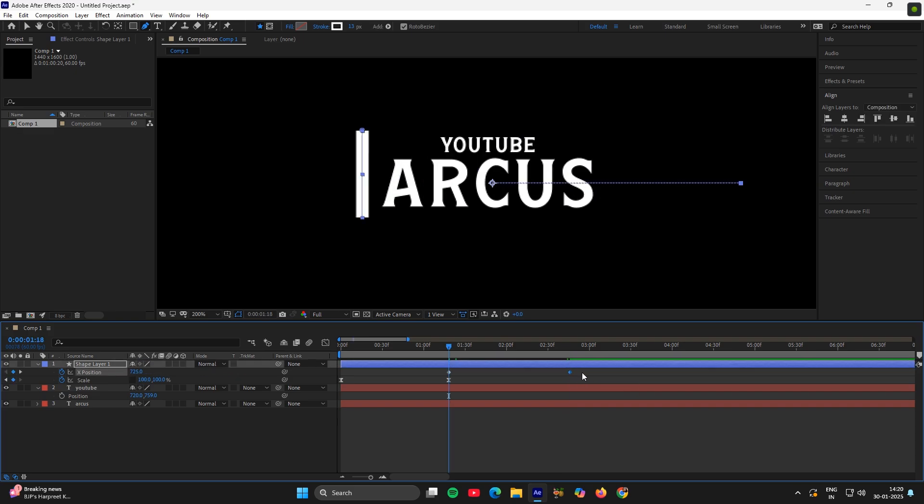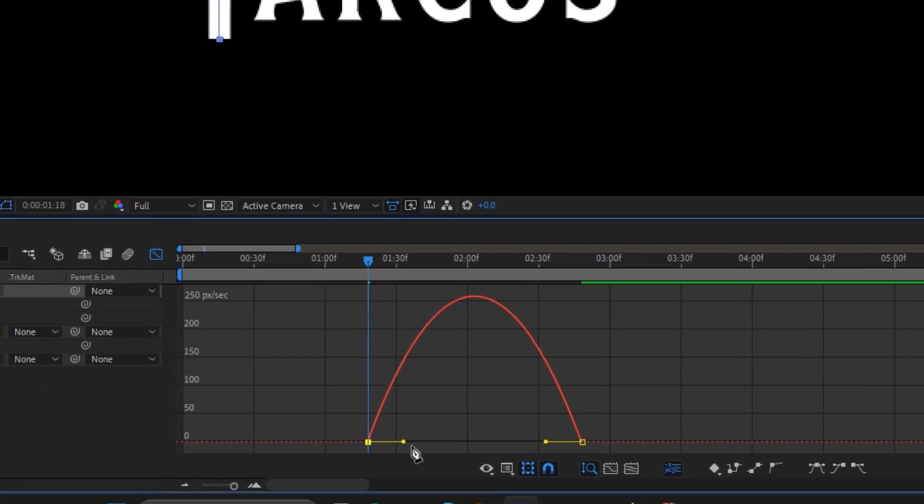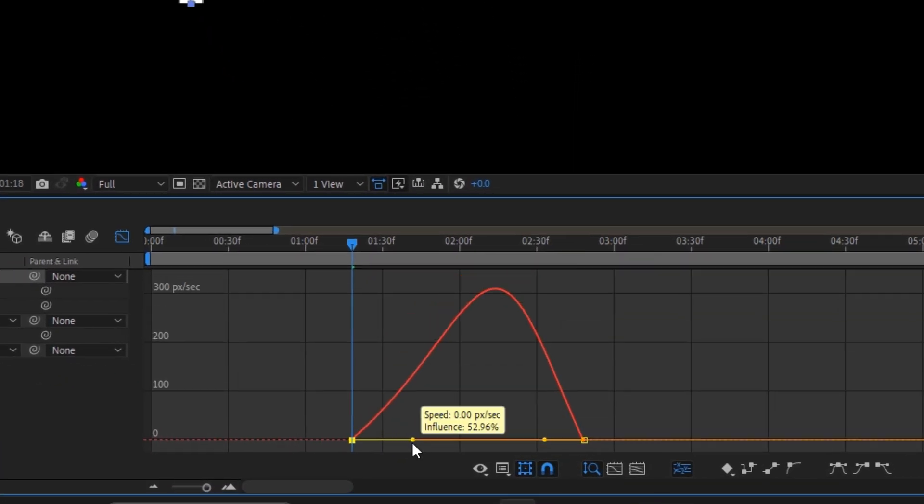Then select the keyframes, easy ease them and copy the graph. Make sure to choose the edit speed graph.